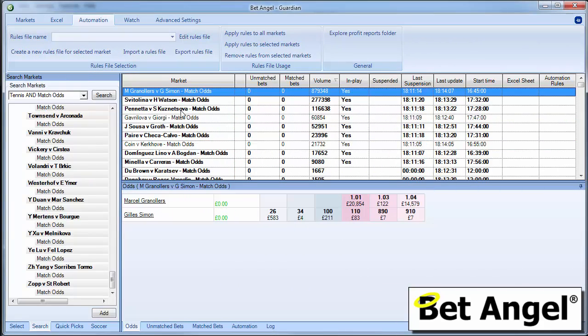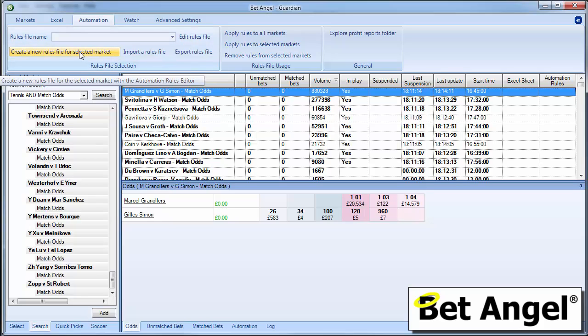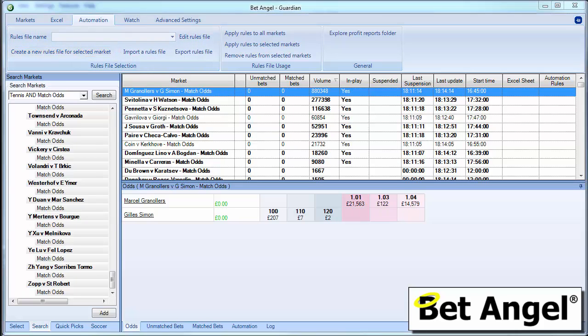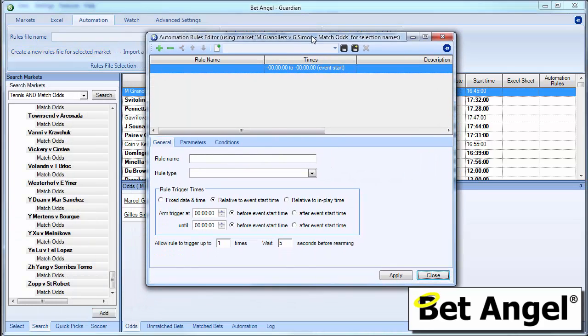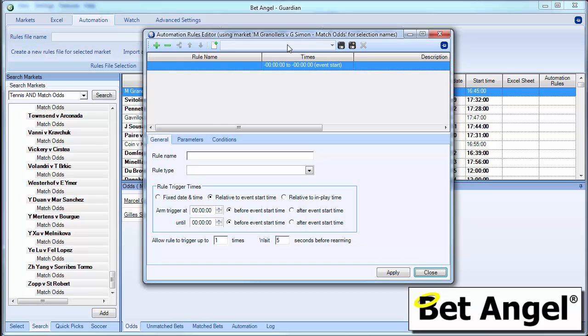So let's go and do that. So you mark the match that you want. On this occasion, we're going to do the match at the top here. And we create a new rules file for that selected market. So if we do that, a dialog box will pop up. It may not pop up on the screen which one. It may pop up somewhere else.